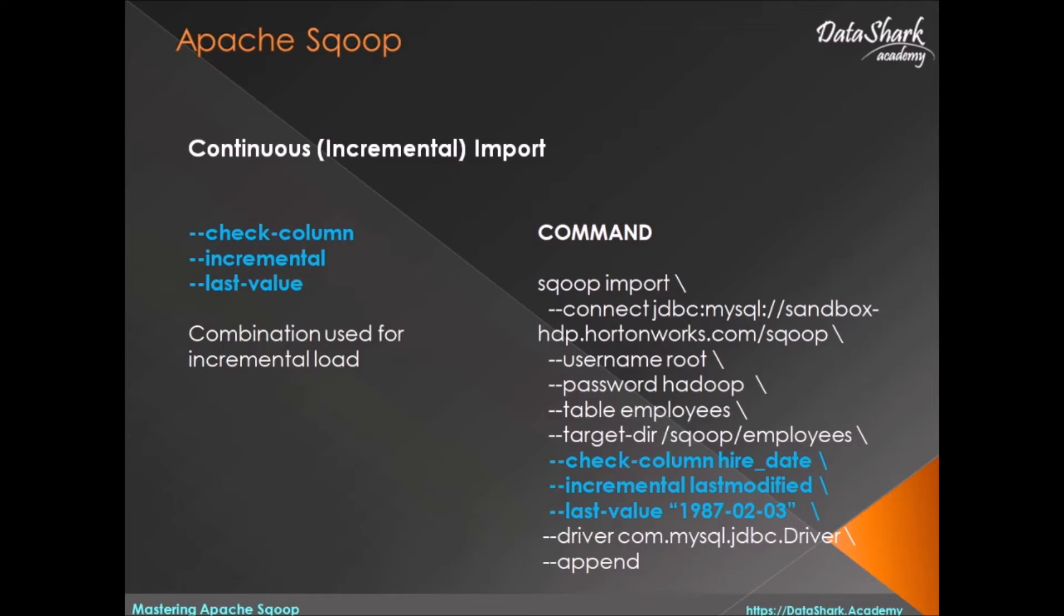Next directive that you need is incremental. This has two defined values: append and last modified. We will first look at an example of last modified in this lesson. This directive helps Sqoop in determining which records are new in a specified column.